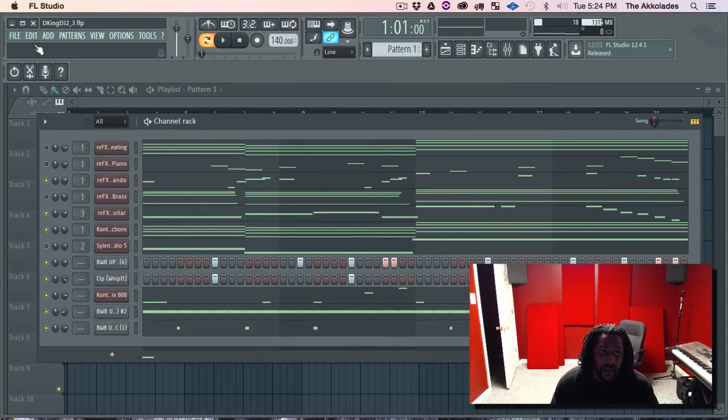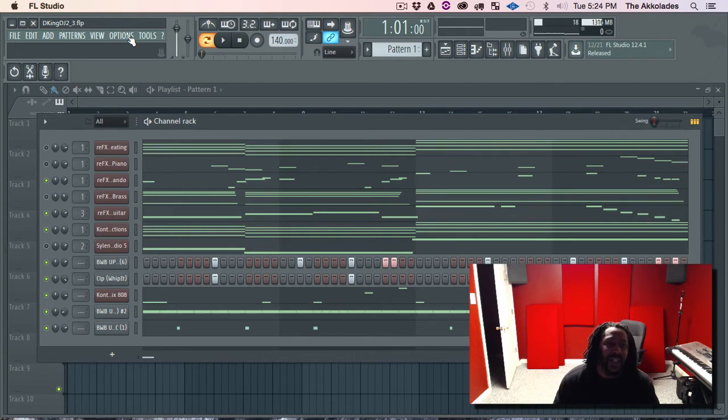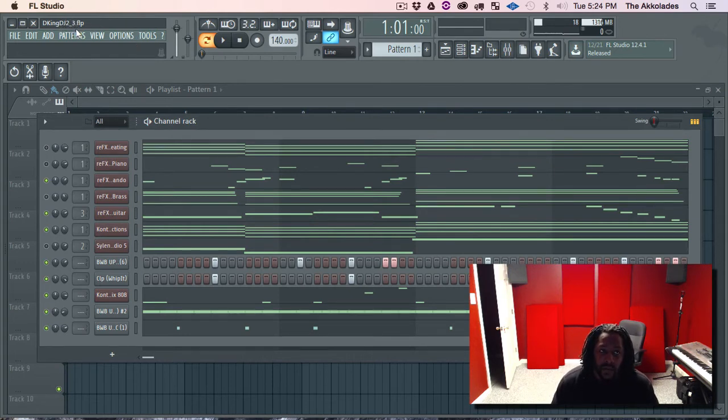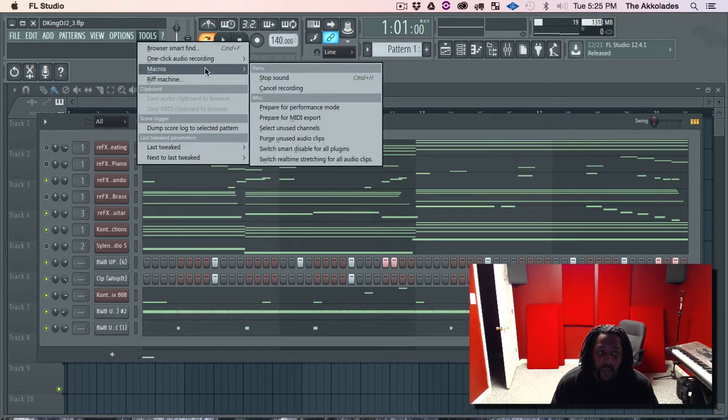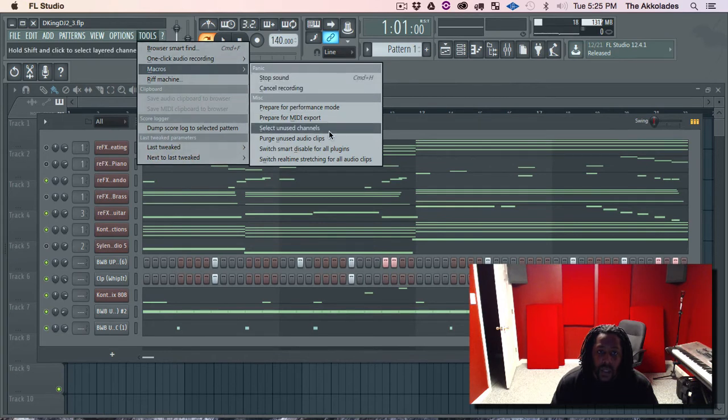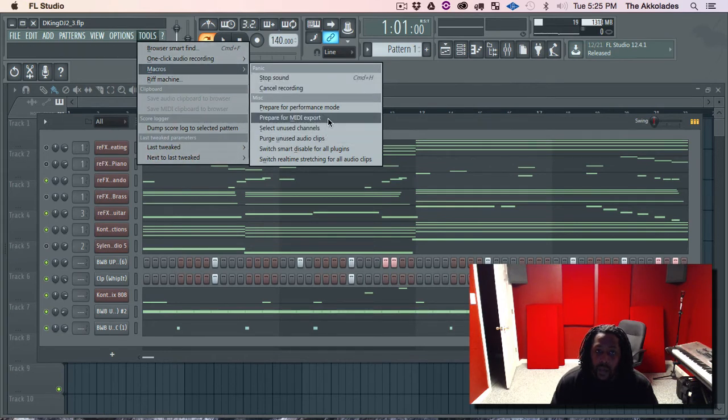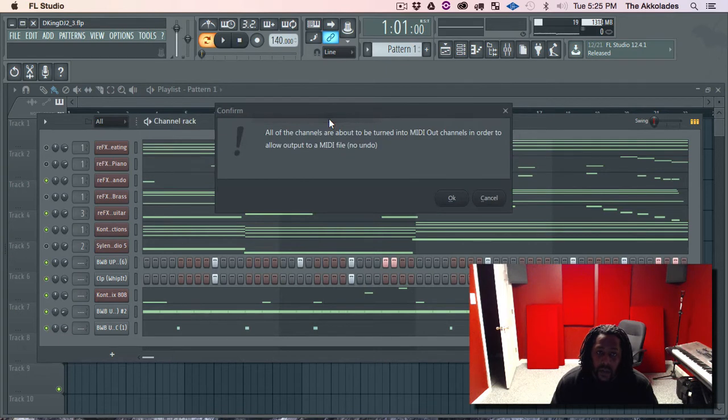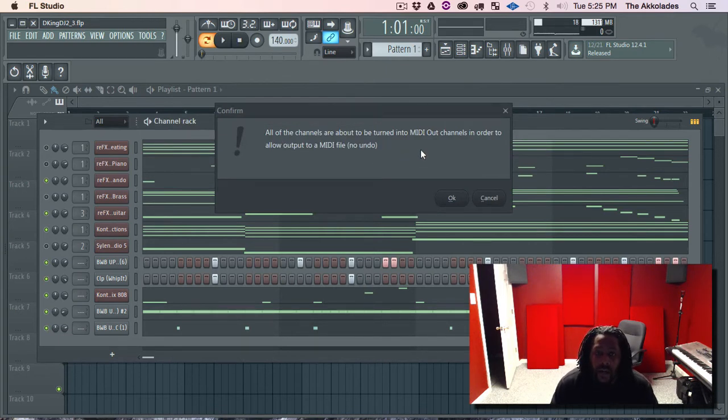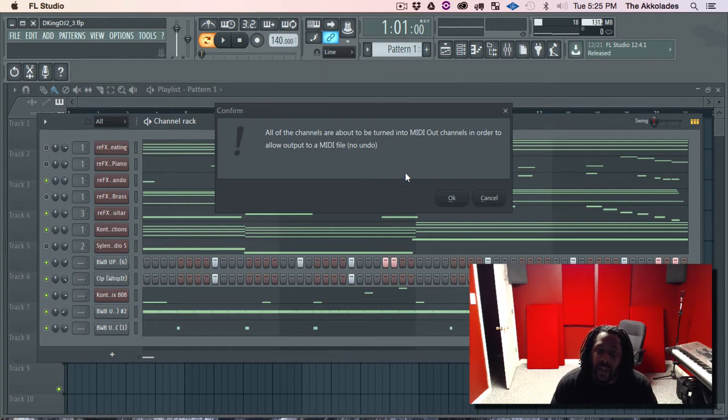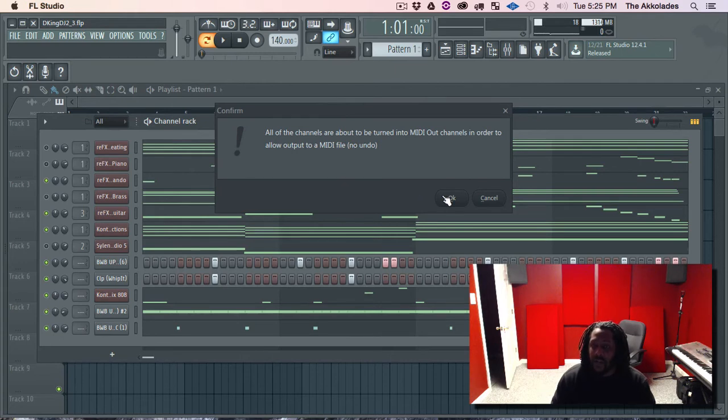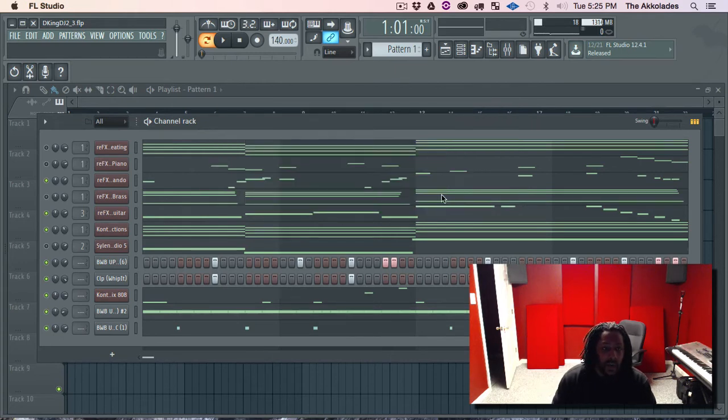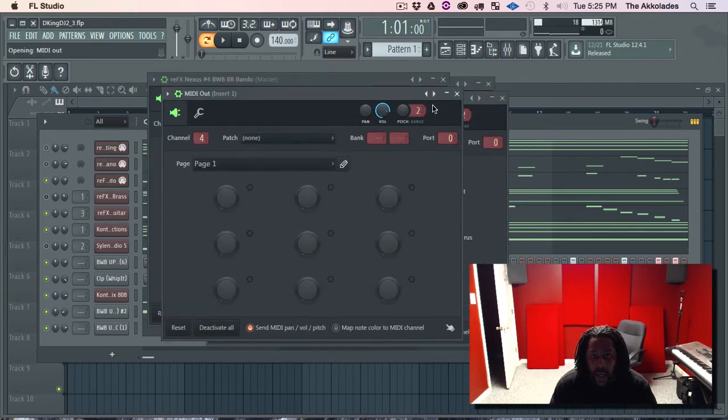So do that for safety purposes only. So I got my new version, what you see 2-3. And next you want to go to Tools, Macros, and Prepare for MIDI Export. Click on it. It says all of the channels are about to be turned into MIDI out channels in order to allow output to a MIDI file. No undo, as I stated, which is why you need to create a new version. Hit okay. Bam.